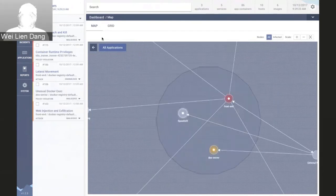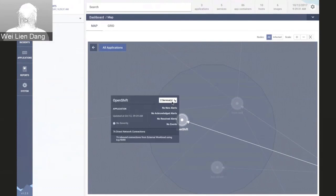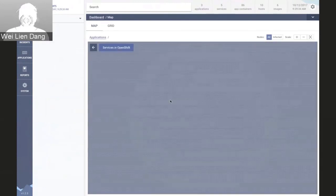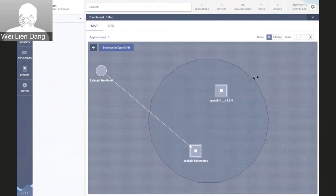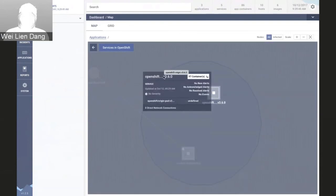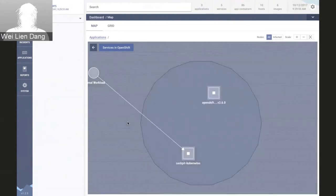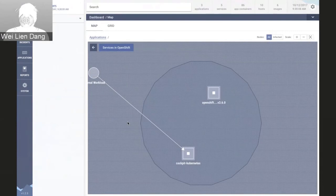If I go back to the set of applications at the outset and drill into the OpenShift grouping, you can see it's made up of two services — the OpenShift origin services as well as Cockpit, which provides the dashboard UI for the OpenShift cluster. The containers making up these services may include the underlying Kubernetes services that handle DNS, network proxying and load balancing, metrics, and so on. We're able to monitor activity at the level of these individual containers, allowing us to detect when there's an attack or policy violation.